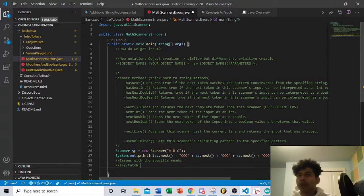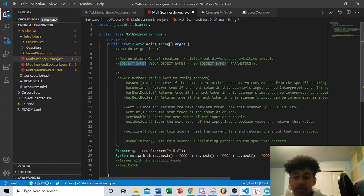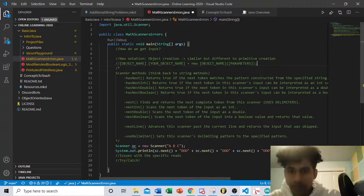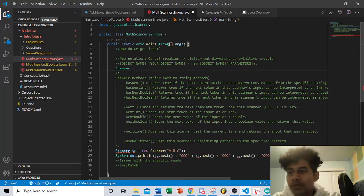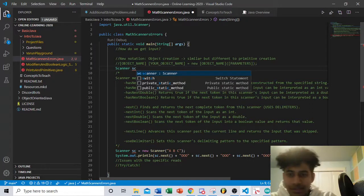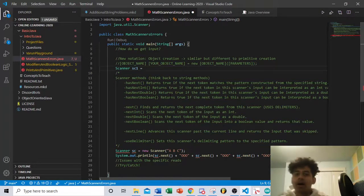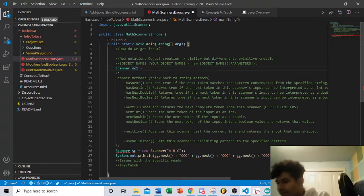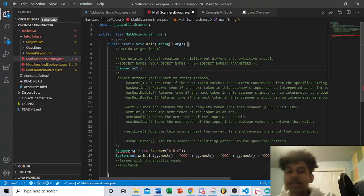An object is essentially the advanced version of a primitive. A primitive was the most basic thing you could instantiate in Java — just the type name, your variable name, and an assigned value. With objects, since they're more complicated, you give the object type name first — in this case Scanner — then give it a variable name. Objects are basically like mini processors; Scanner is the best example of that.